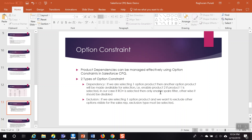With a dependency constraint, if you select one option product, another option product will be made available for selection — for example, enable product two if product one is selected. In our case, if RO Plus is selected, then enable the Spare Filter product. An exclusion constraint works the opposite way: if you select product one, you don't want another product to be visible to the sales rep. Let us go ahead and create both types of option constraints and see how they work in real time.